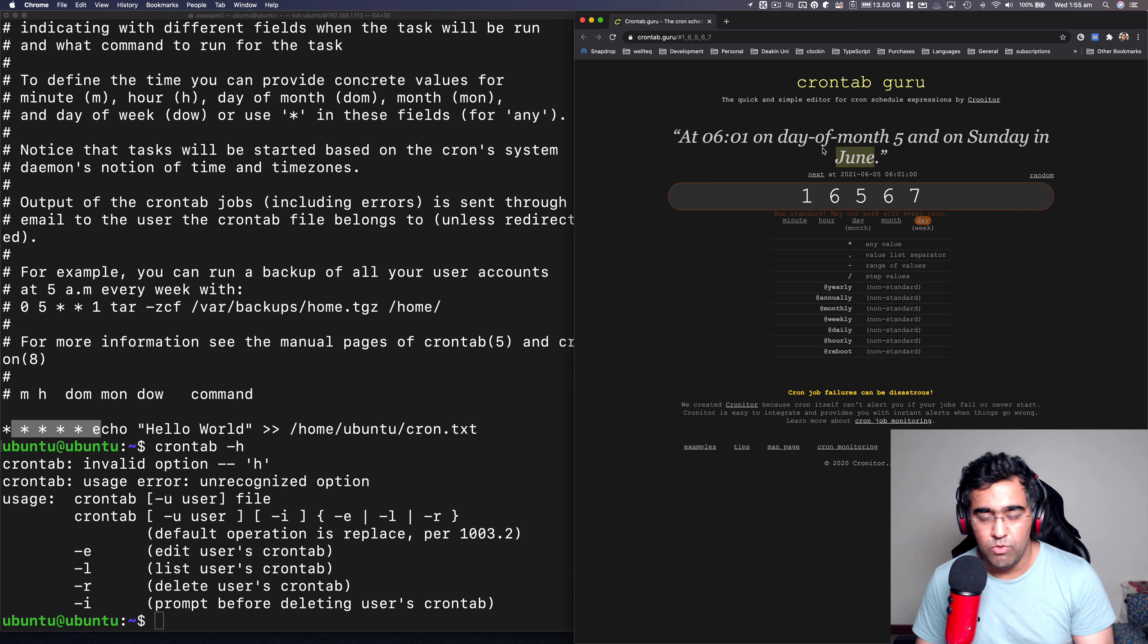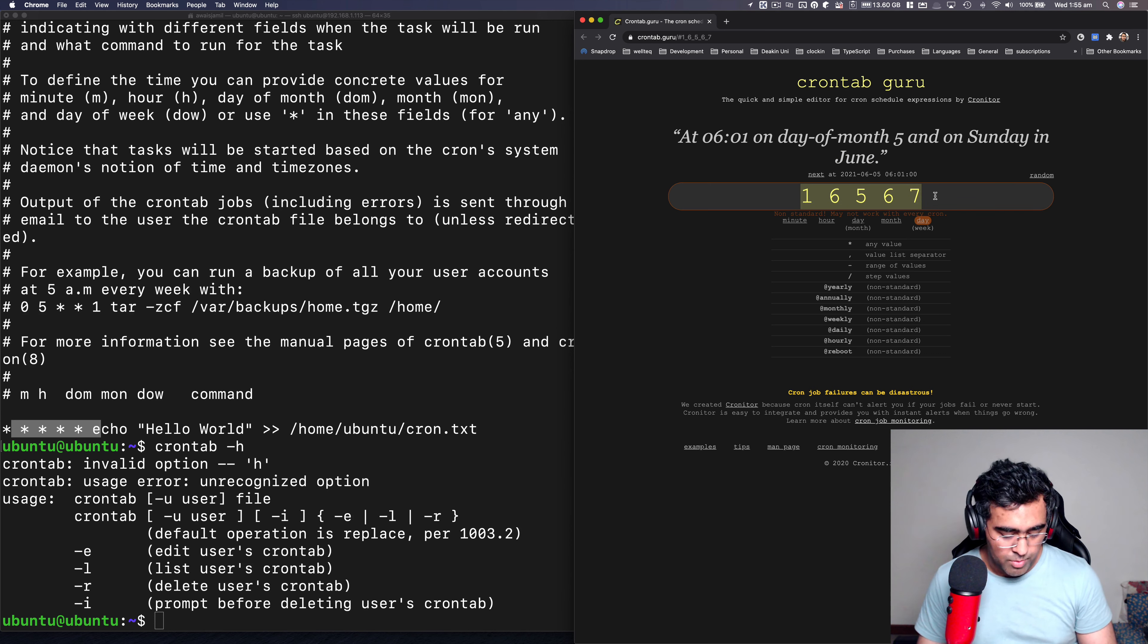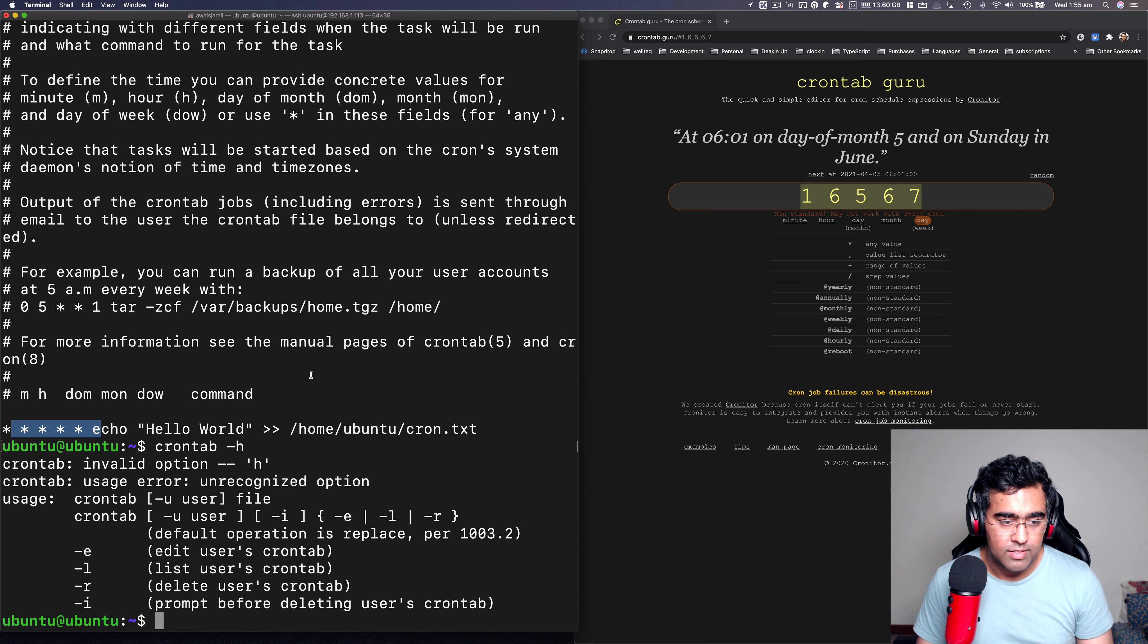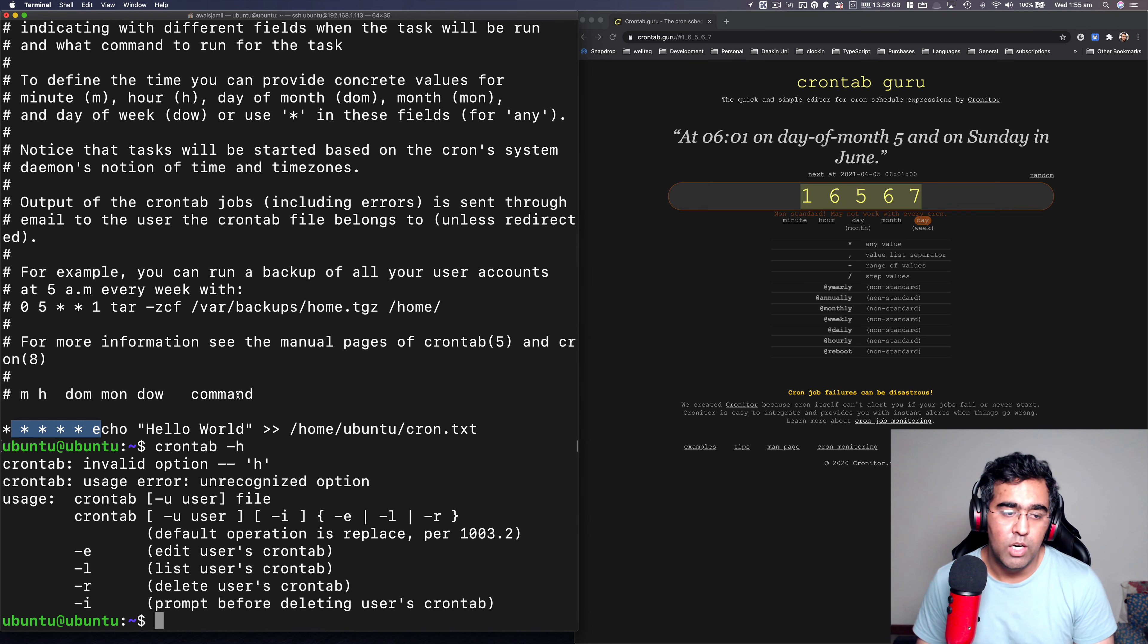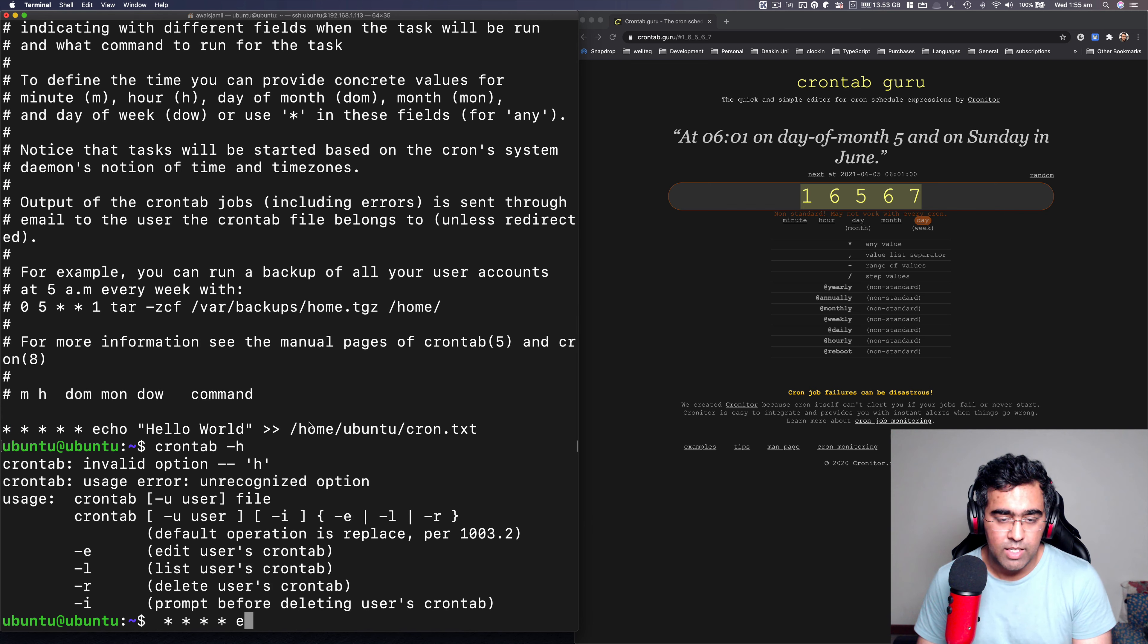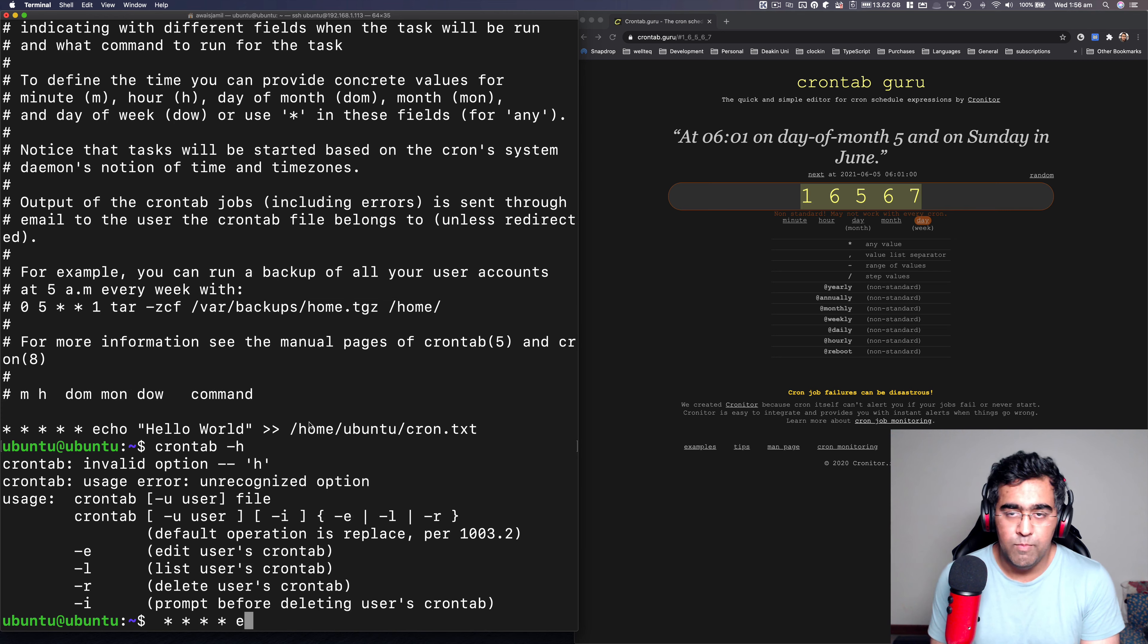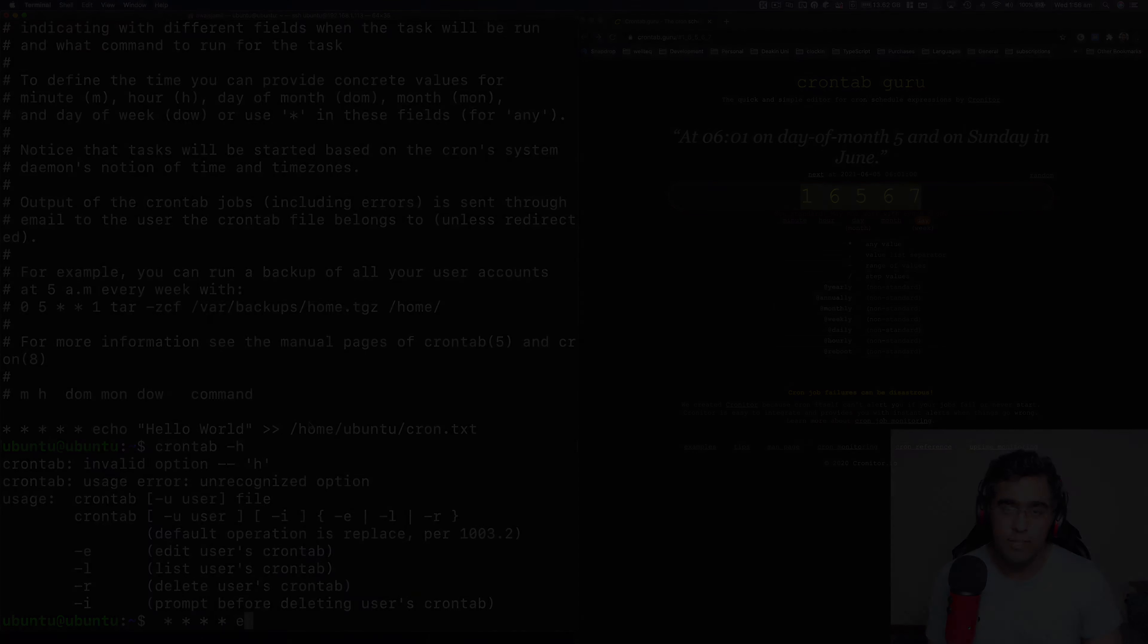And then just use this, copy this and paste it. And then run your Linux commands that you want to do on the terminal, you can specify them here. Pretty simple. I hope this video helps. Like, subscribe, and I'll talk to you guys in the next one. Cheers.